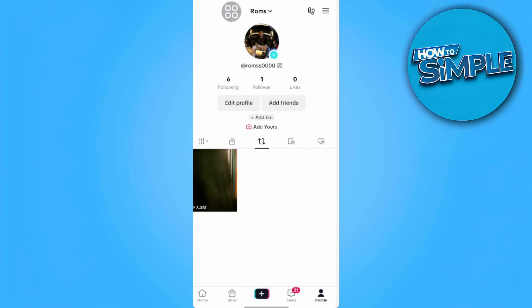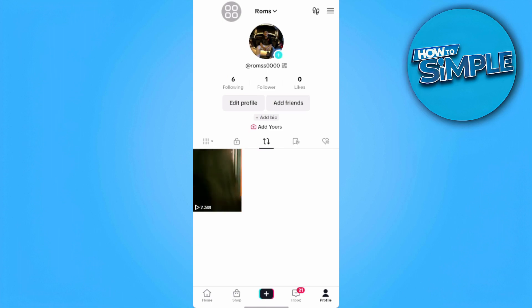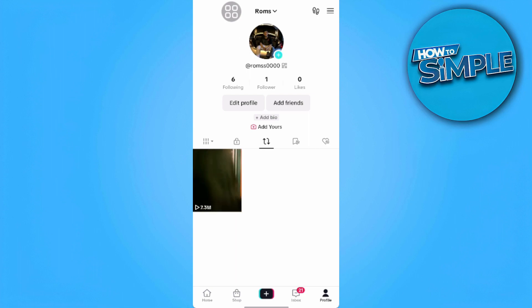Another method you can also do is to set your profile to private, which makes those visible videos private to your friends.